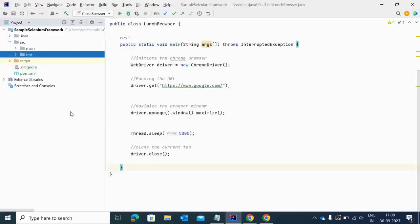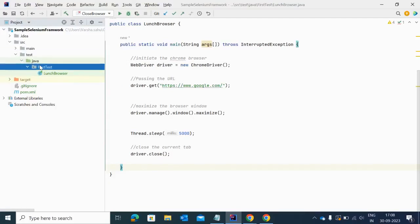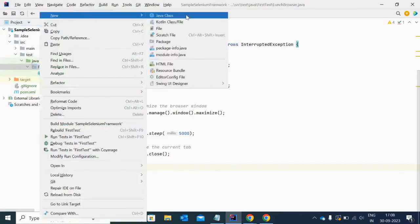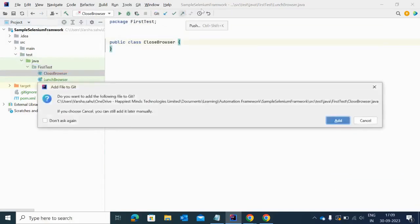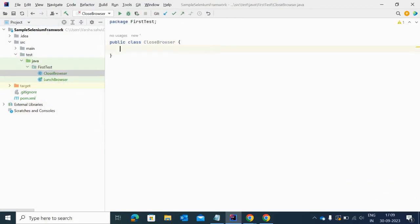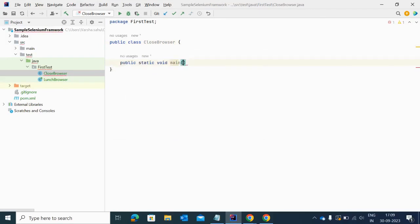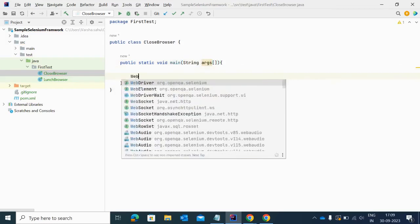I'm using a Maven project here, and as you can see the project name is 'sample-selenium-framework'. Let me create another class for this demo — I'm giving the class name 'CloseBrowser'. This is a simple Java class, so let me add a main method here. The main method is done and here I'm initializing my WebDriver.